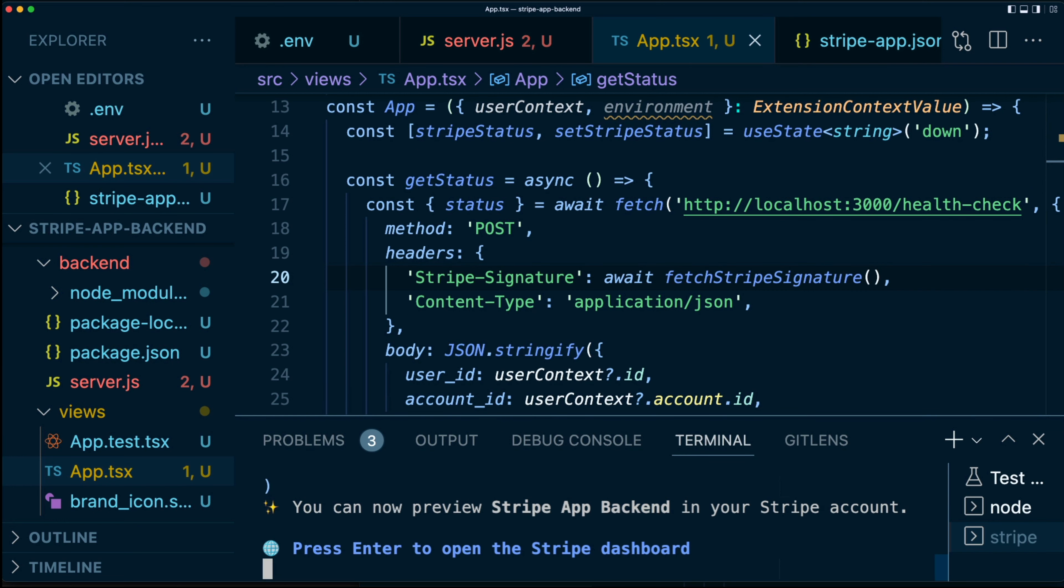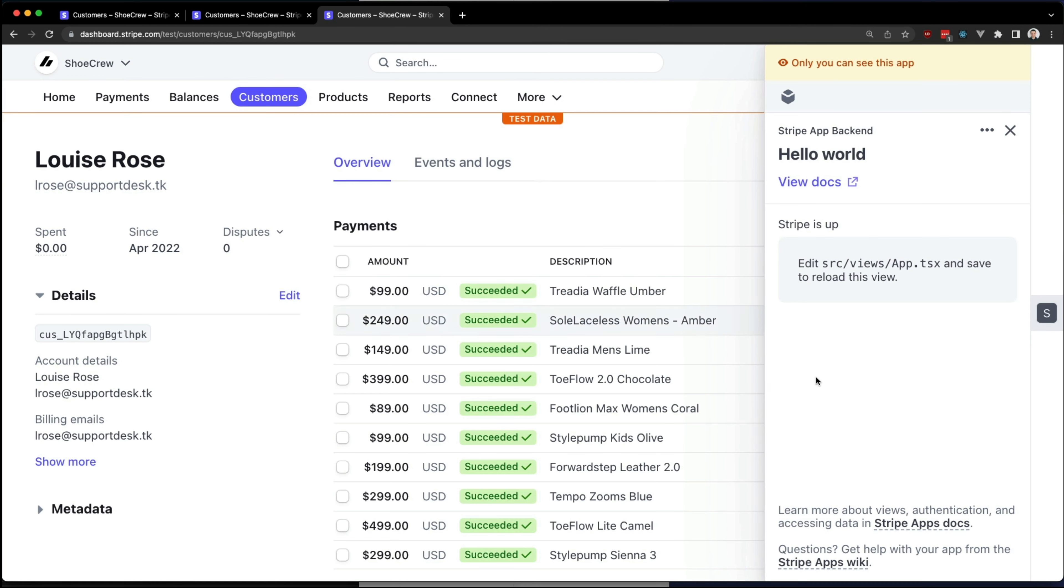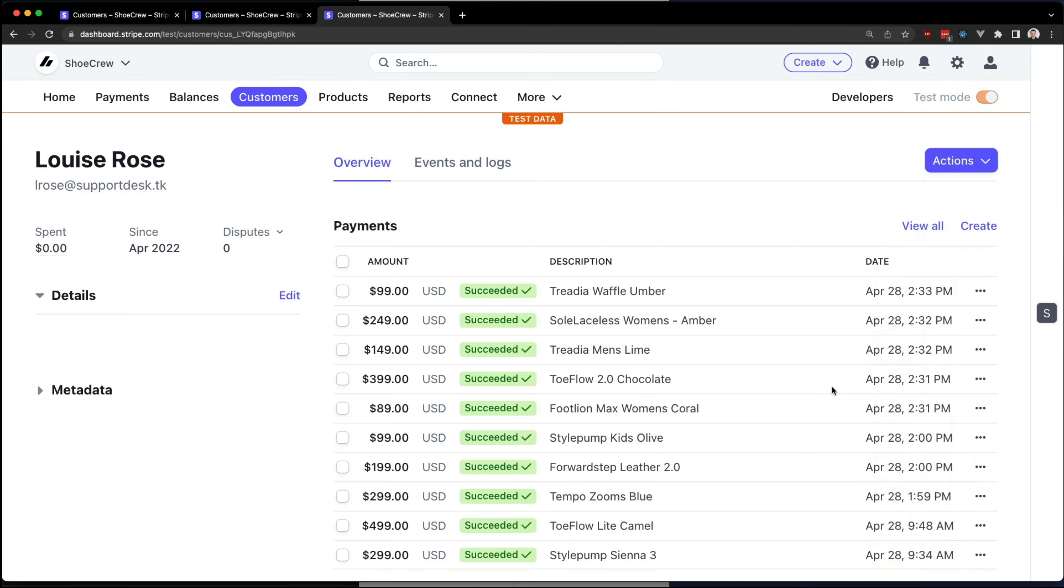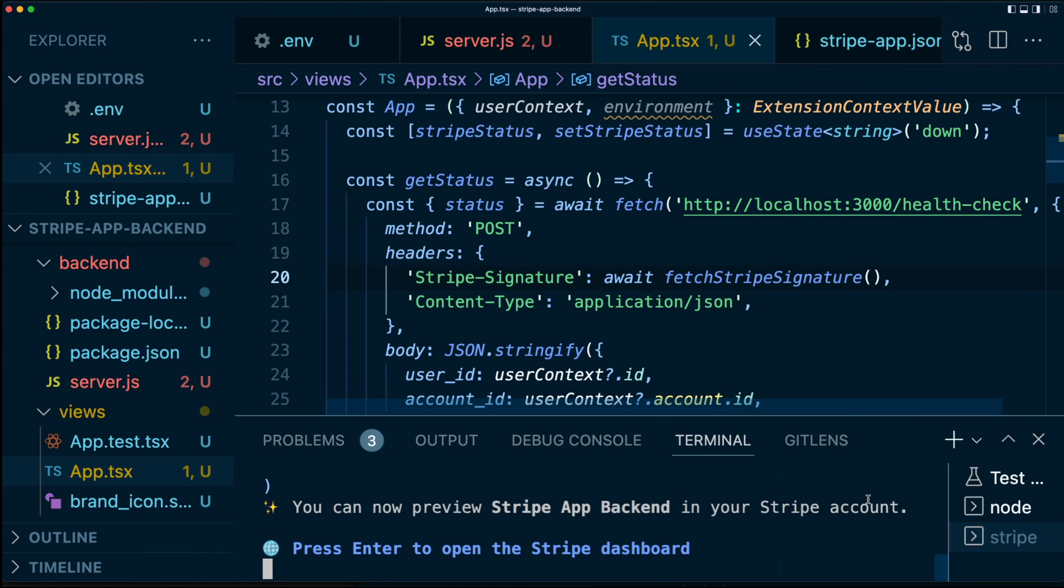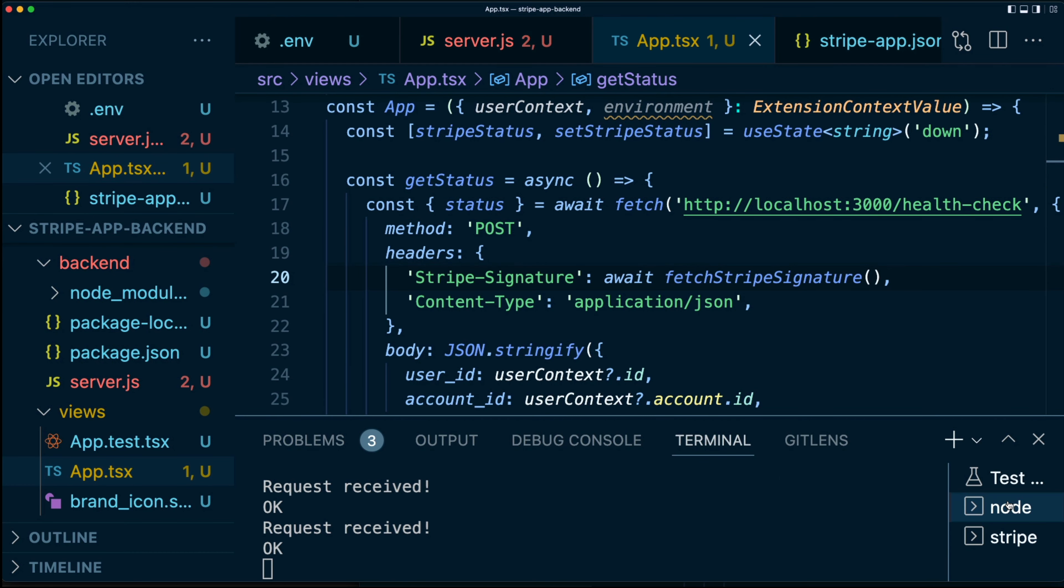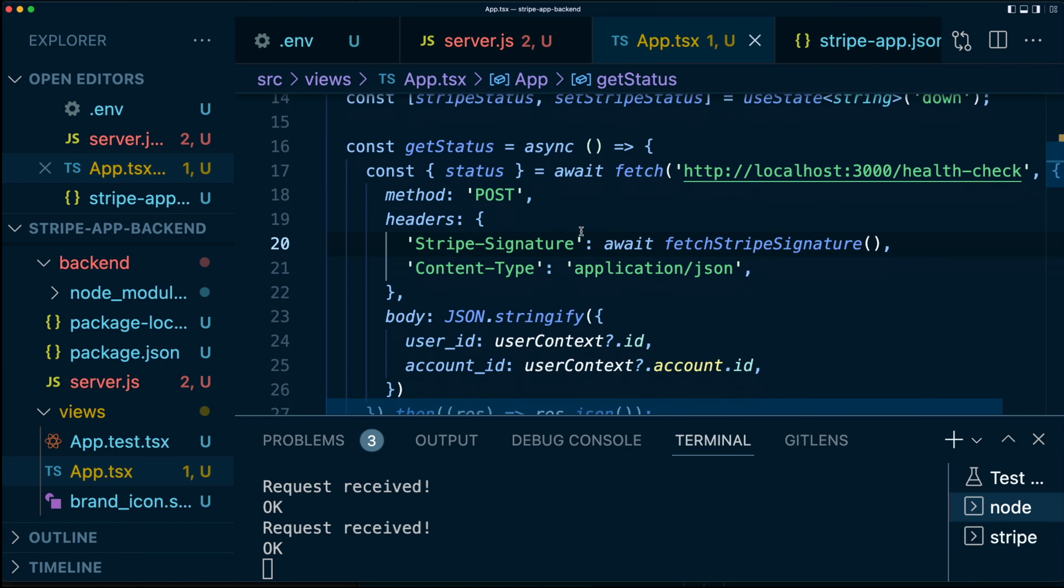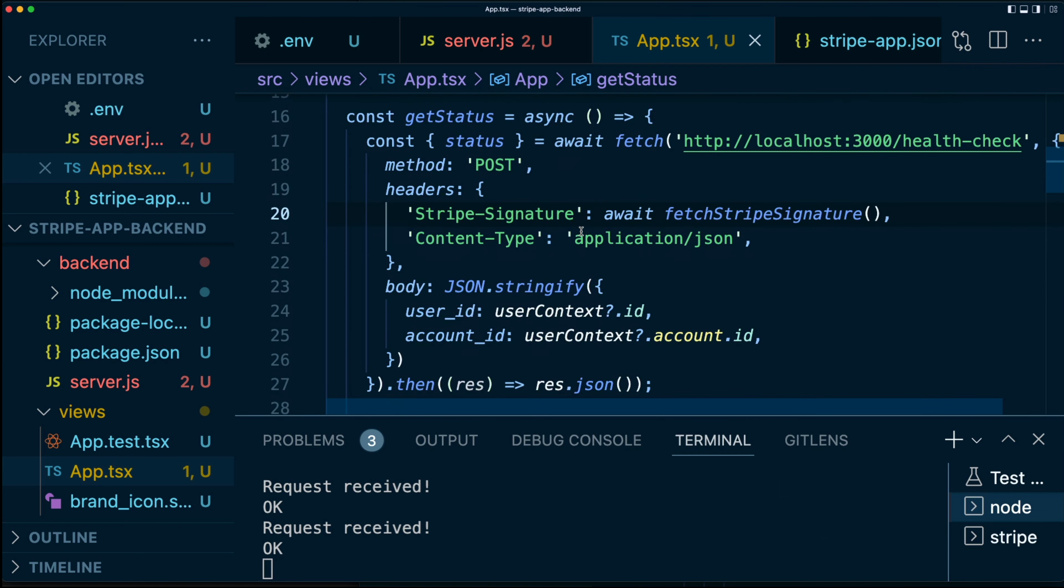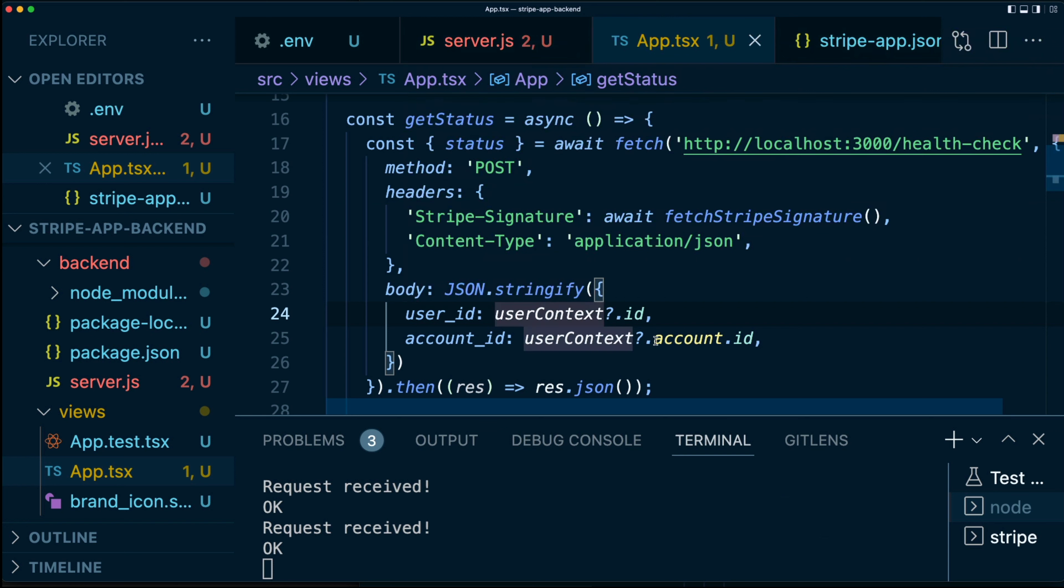Let's try that again. Okay. So now let's go back to Chrome. What we can do here is just refresh. We don't actually need to hit enter again. Oh, Stripe is up. Fantastic. Let's go back here and look at our server. We got request received and okay, which means that our signature verification worked.